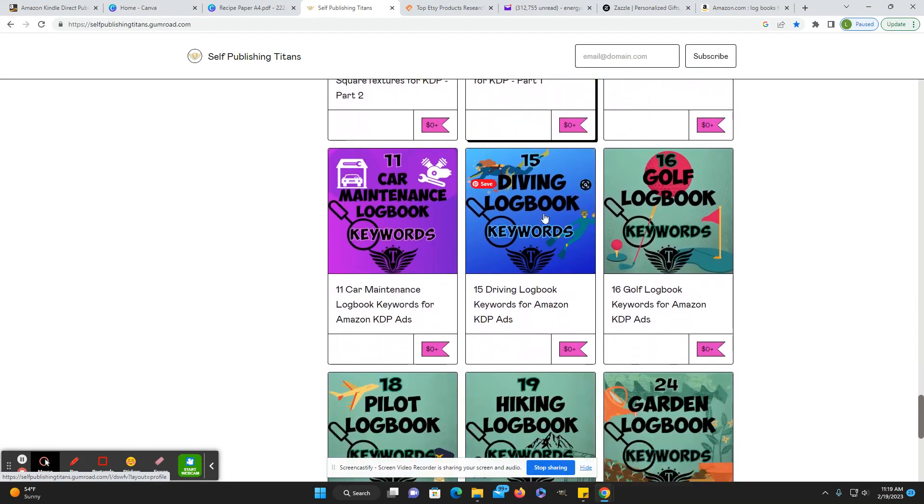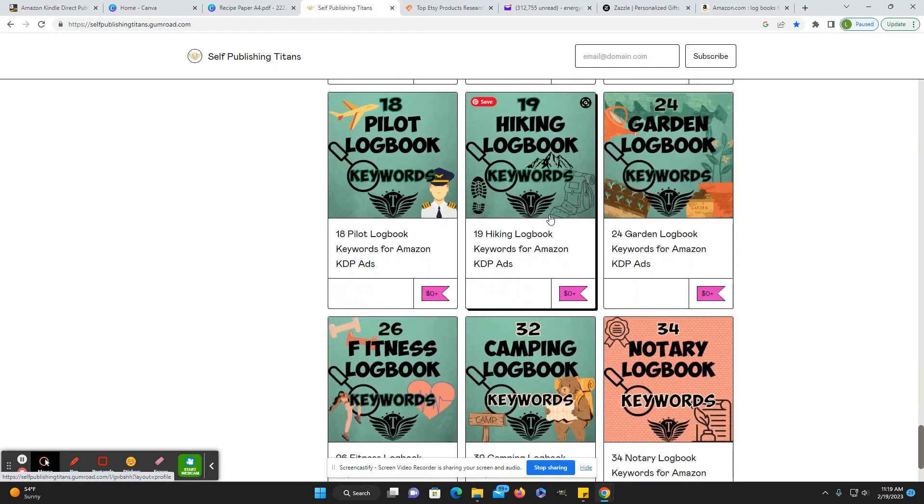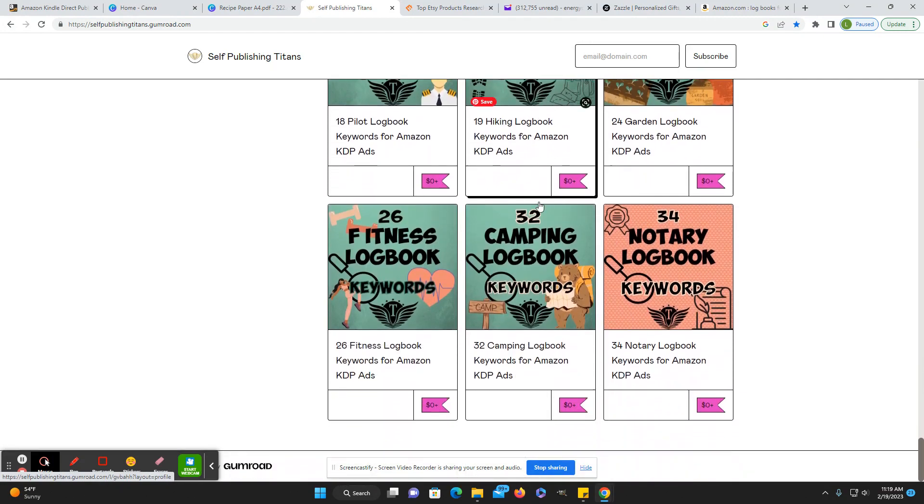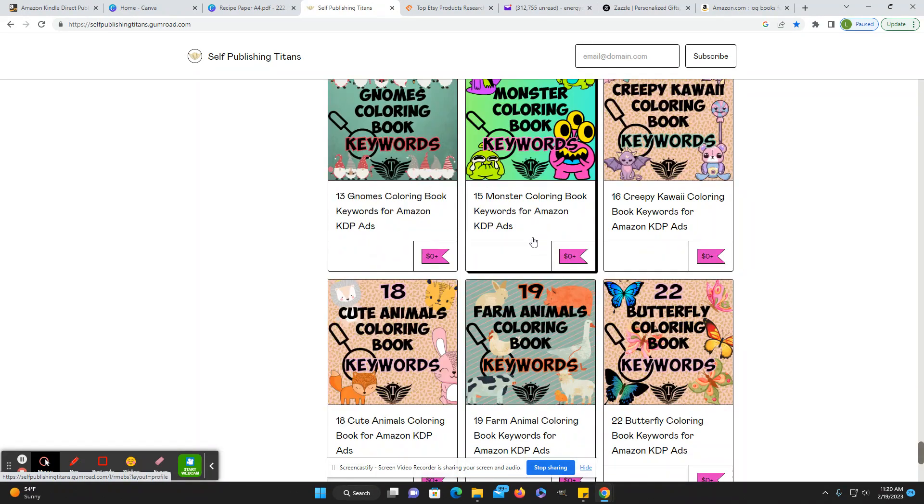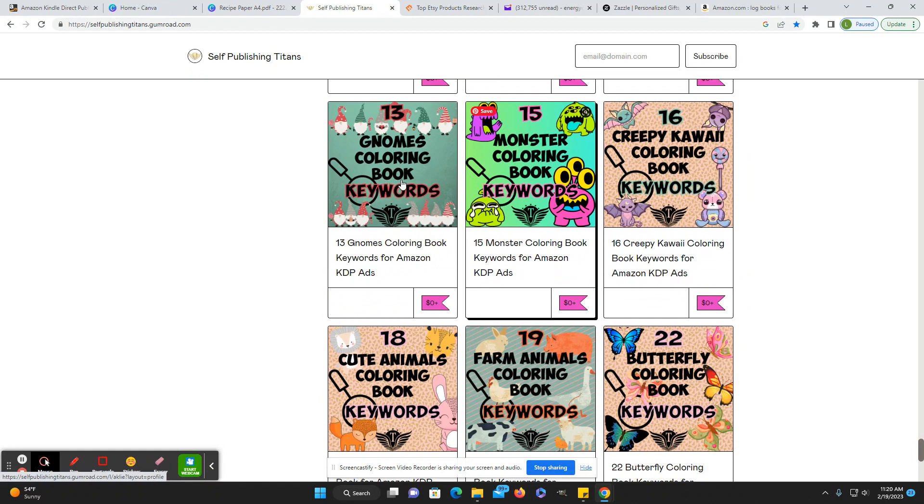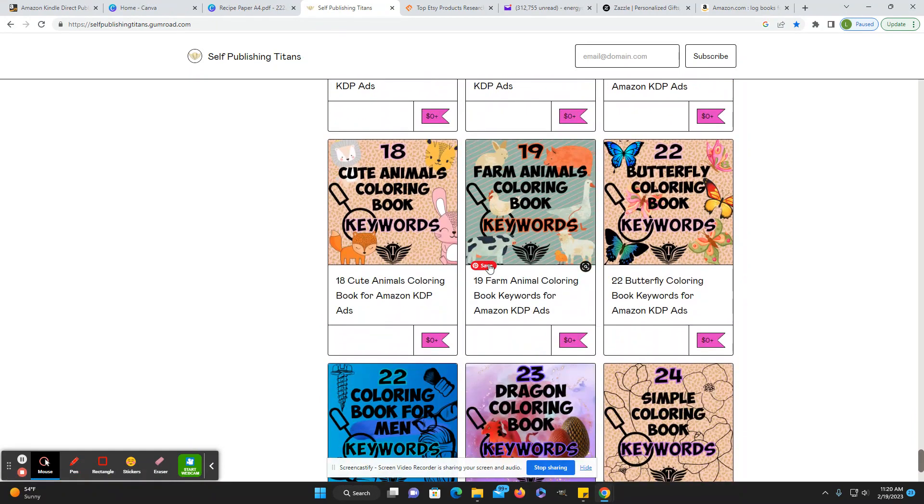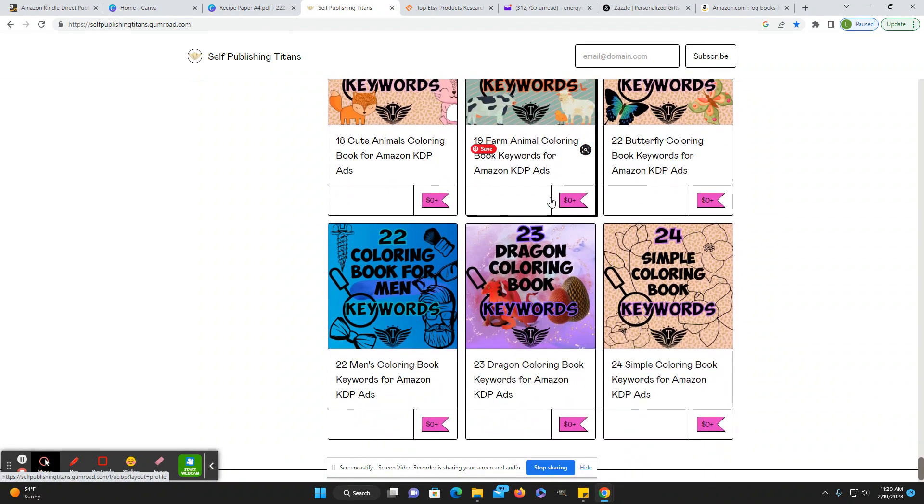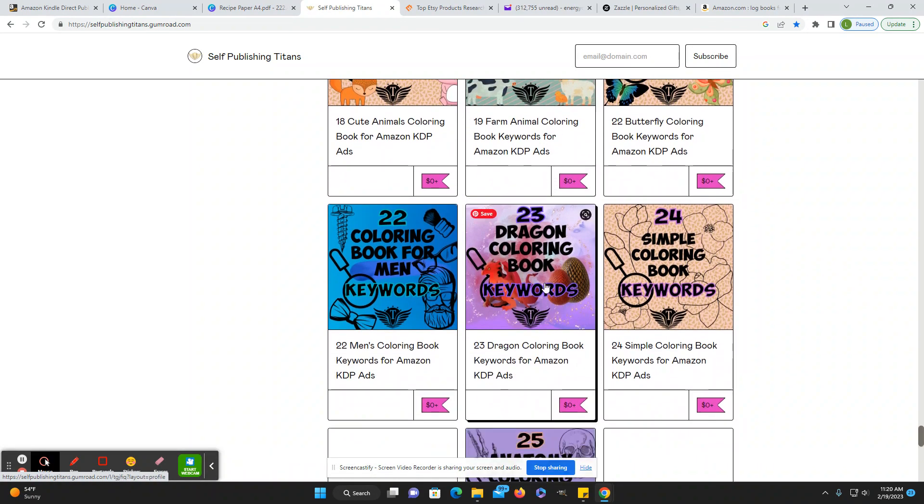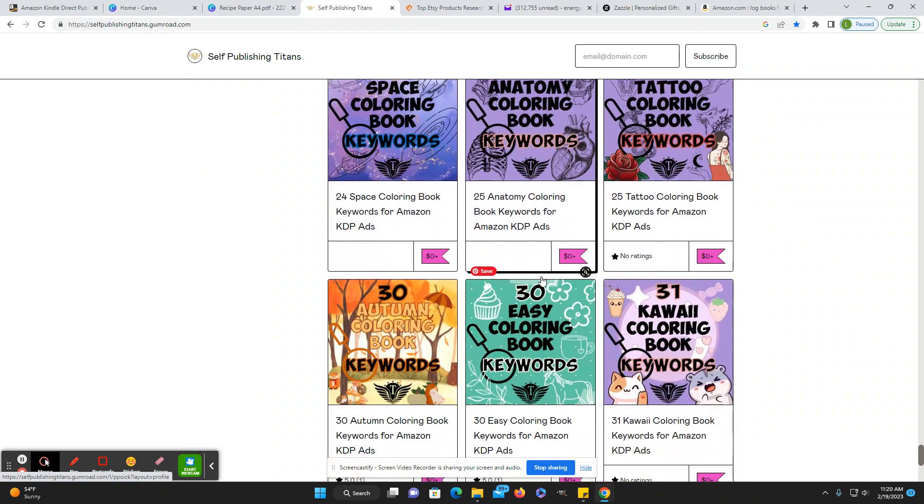Recipe templates, some wallpaper bundles, and a lot of keywords. So for diving log book keywords, golf log book, pilot log book, even have a lot of coloring book keywords. And not only can you just use the keywords, but it can give you ideas for different coloring books to make dragon butterfly.